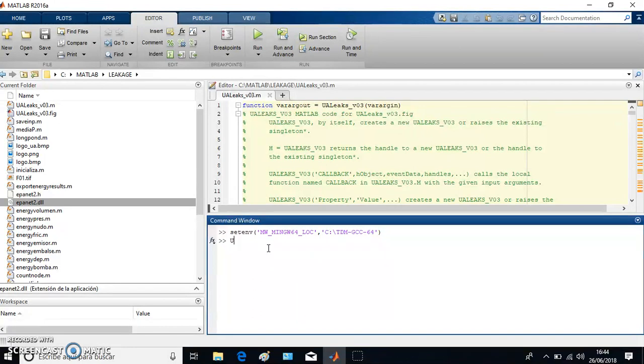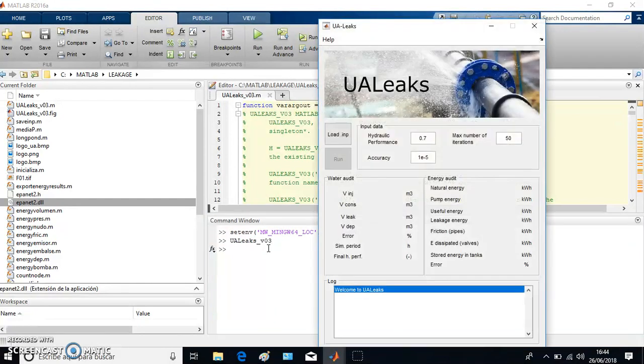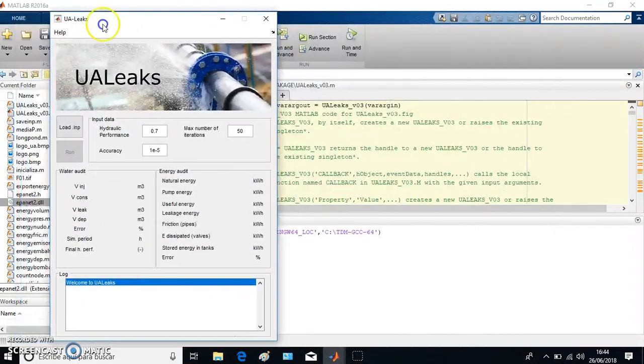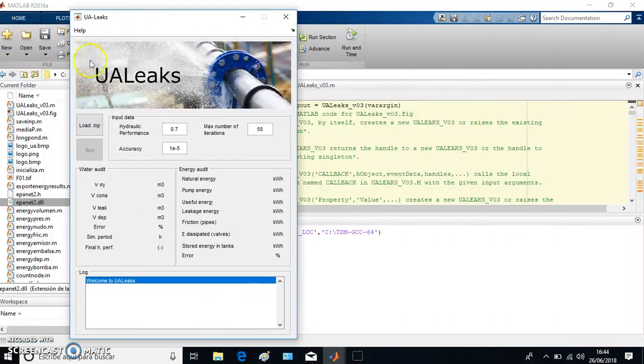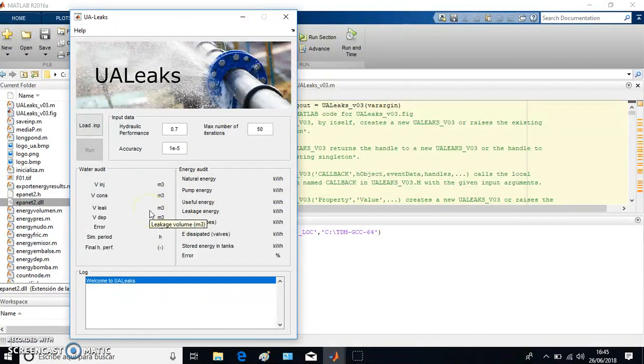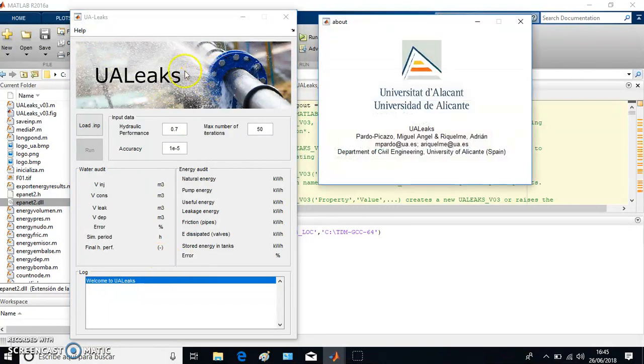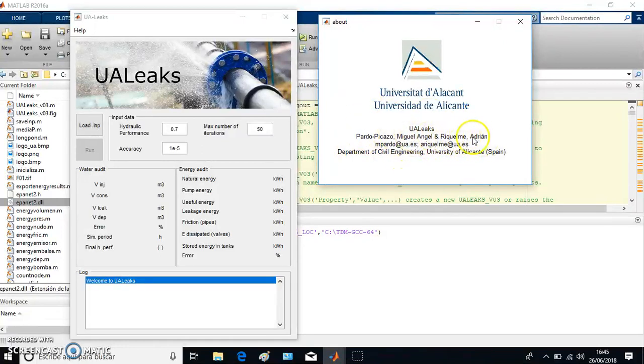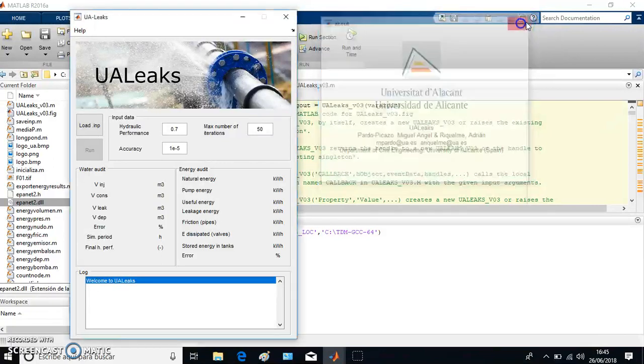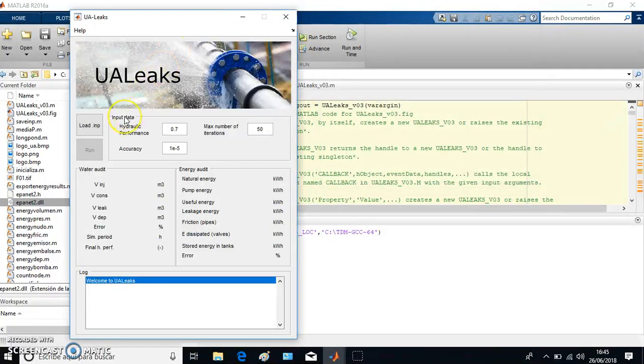Later on, you are allowed to run the software. You click UALeaks version 0.3, and then when you run that code, you see the GUI we have developed to make you run this software. Here you have some information in Help, About Us, the developers—me and Adrian Rikelman who developed that software.